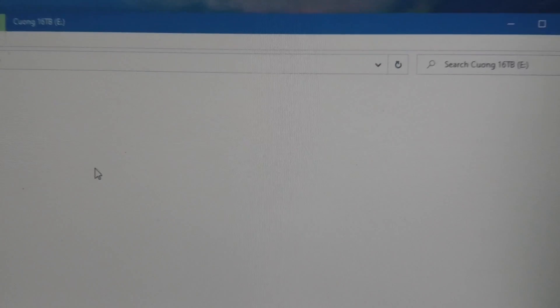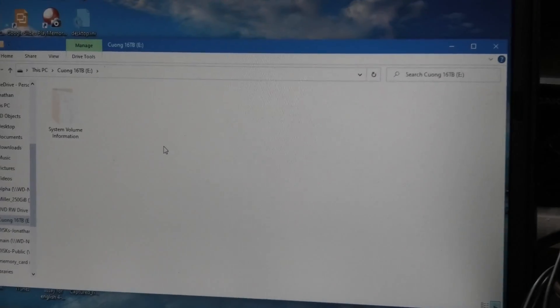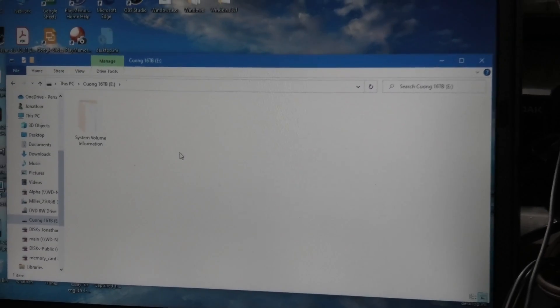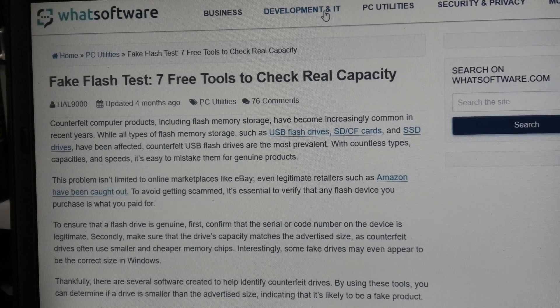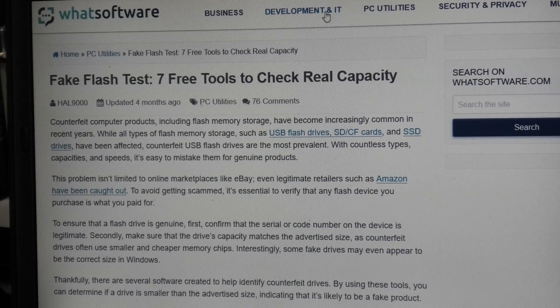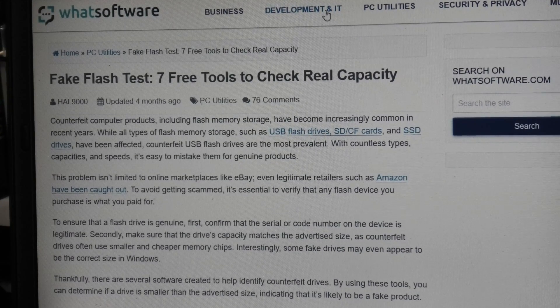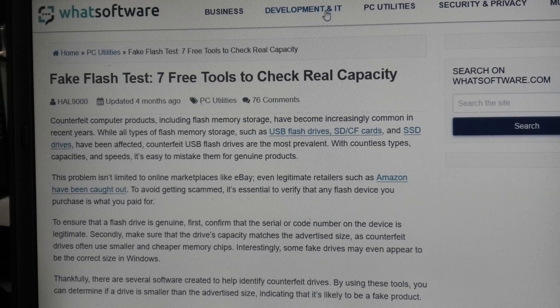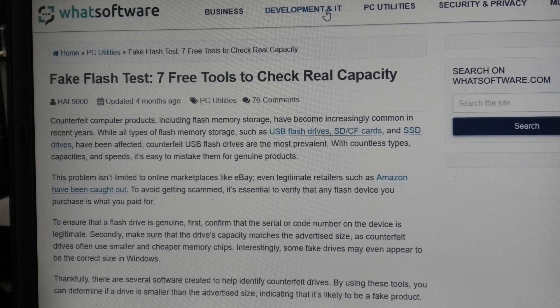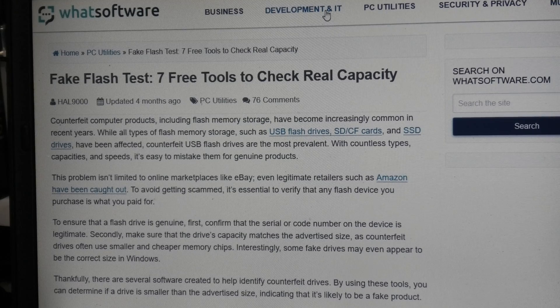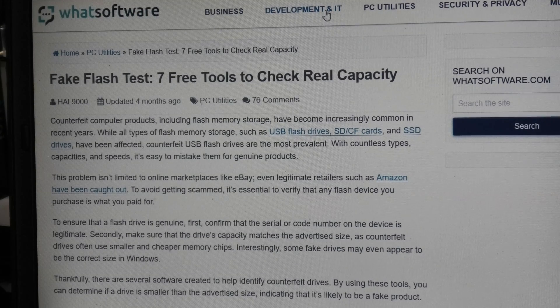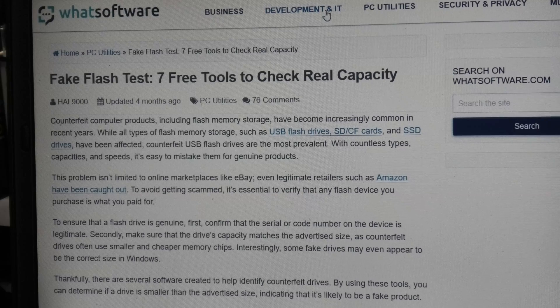Okay, fake flash drives is such an epidemic now. I actually found seven free tools to check for the real capacity. It's kind of sad that such a thing has to exist, but these fake flash drives are all over the internet now. People think they can get impossible things for little tiny bits of money, which is always a good sign that it's scammers trying to capitalize on greed.